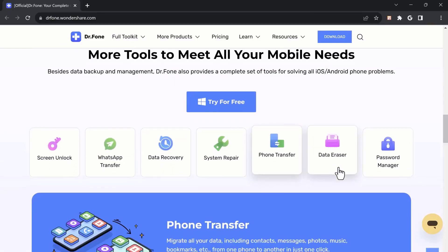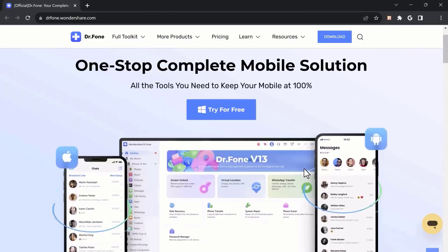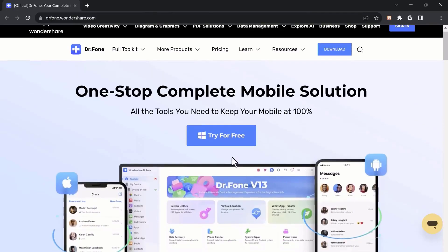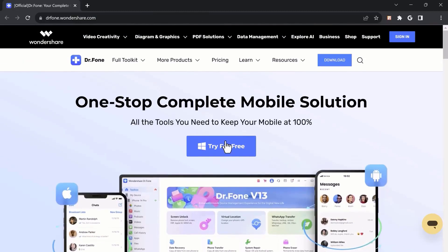The first step in using Dr.Fone is to download and install the software. You can get the software from the Wondershare website, or the link is available in the video description. Once downloaded, follow the installation instructions provided to complete the installation process.